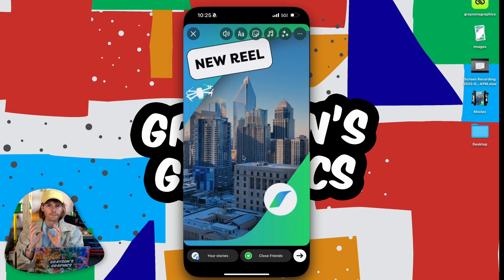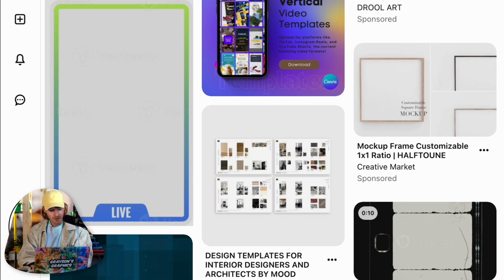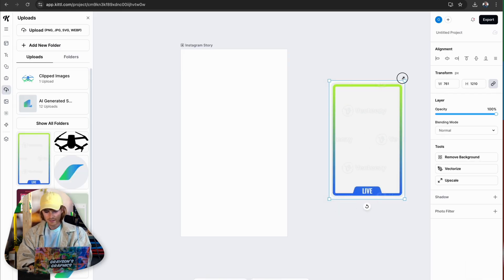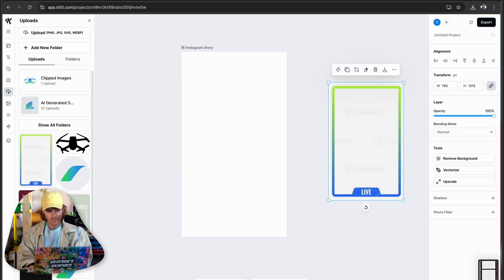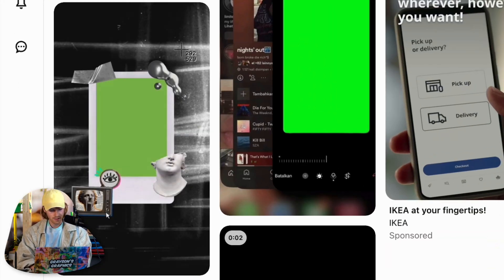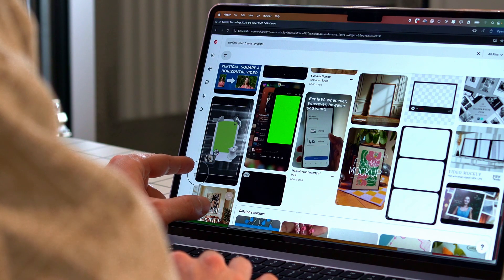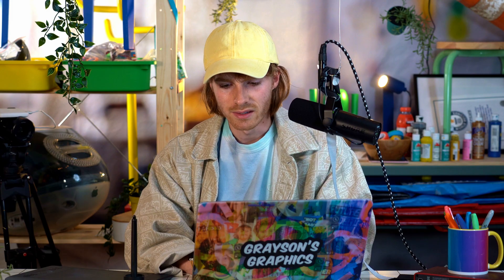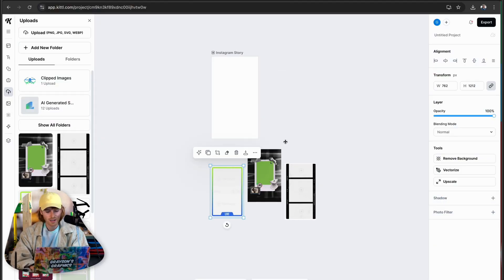I think Kittle is particularly helpful for getting over creator's block and just starting somewhere. I've got this Instagram story artboard pulled up — we're going to make a frame for an Instagram reel. You've probably seen this before; it's a little cheesy but I actually want to use it. I'm grabbing this and dropping it into Kittle. This one has the film reel where you could drop little videos in, and this other one has elements framing a green screen where you can drop in your Instagram reel and share it on your story.